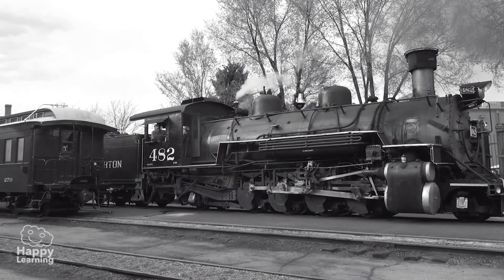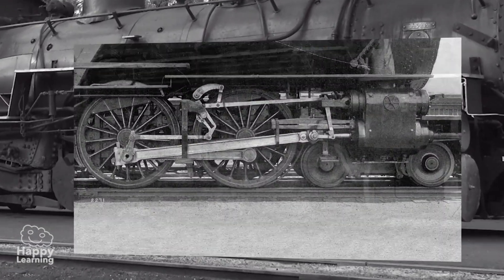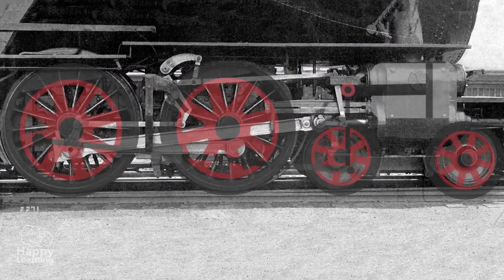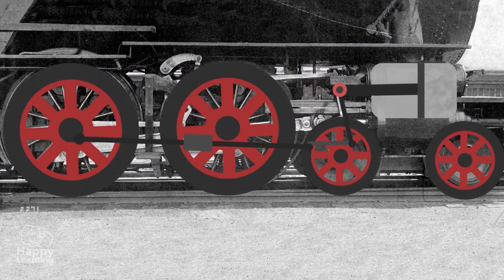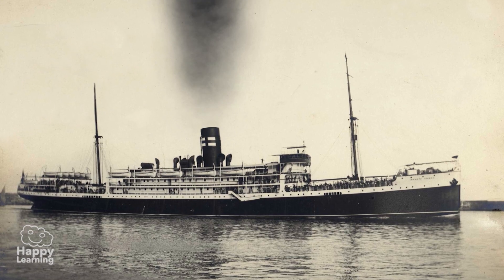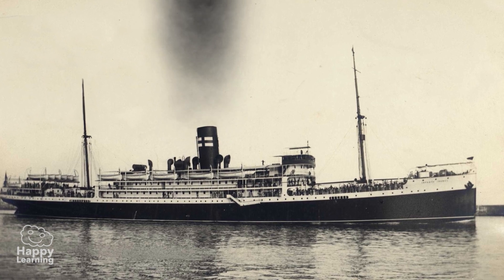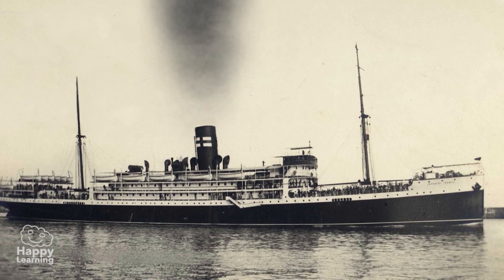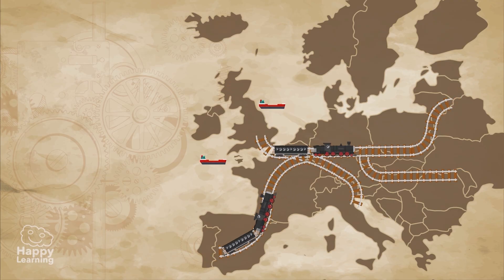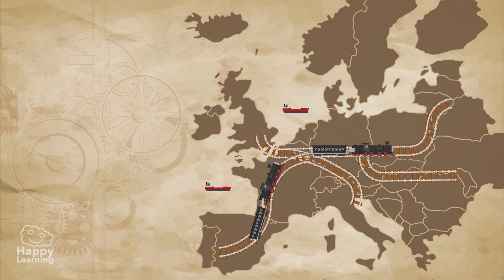The steam engine was also used for transport, and the first trains and steamboats were manufactured, which facilitated trade and travel between cities and countries. Europe was filled with trains.